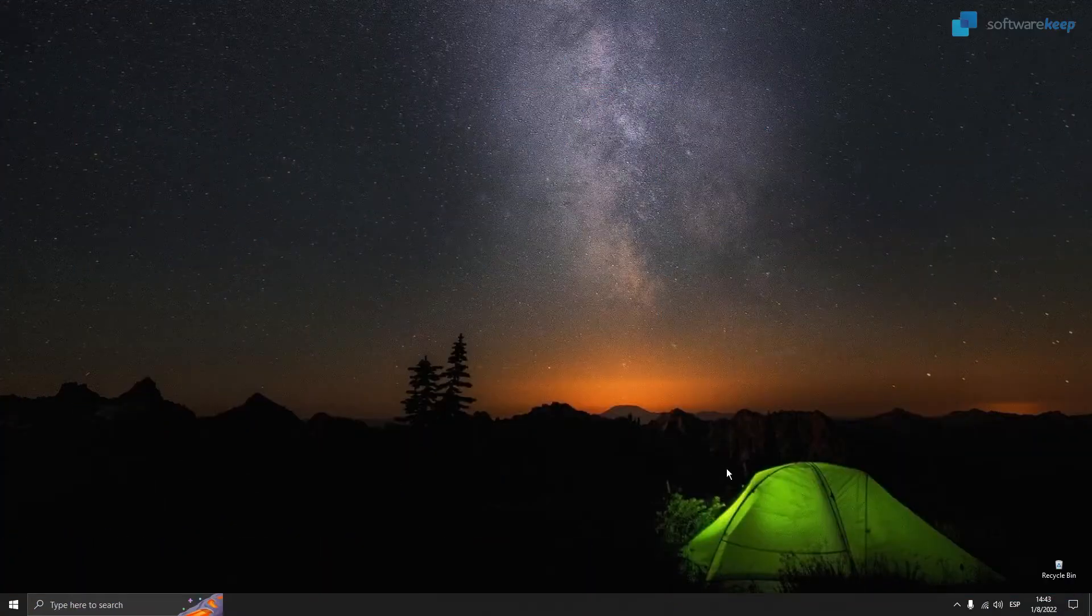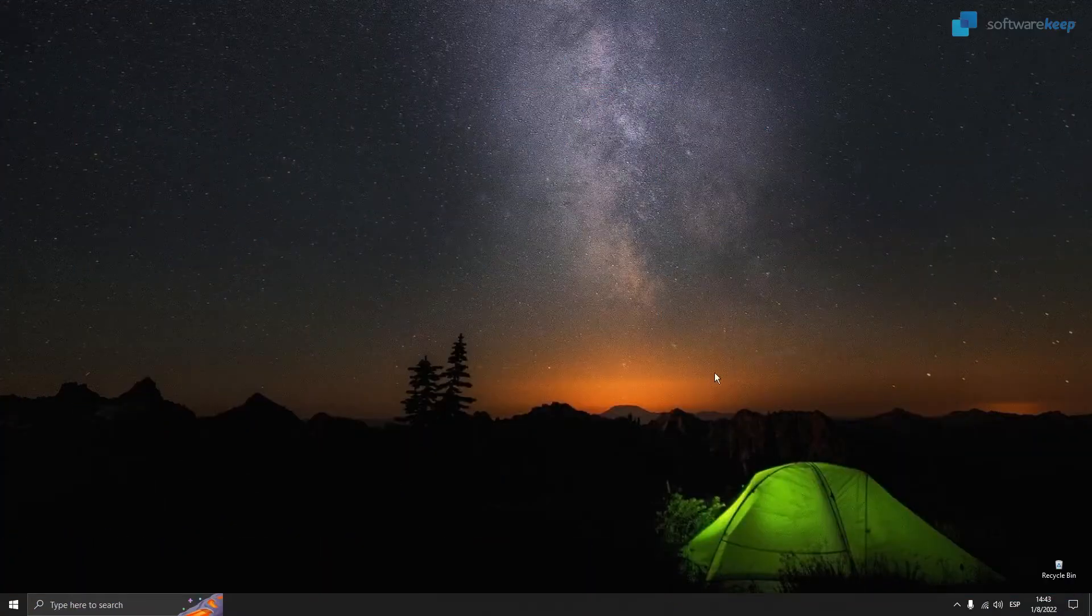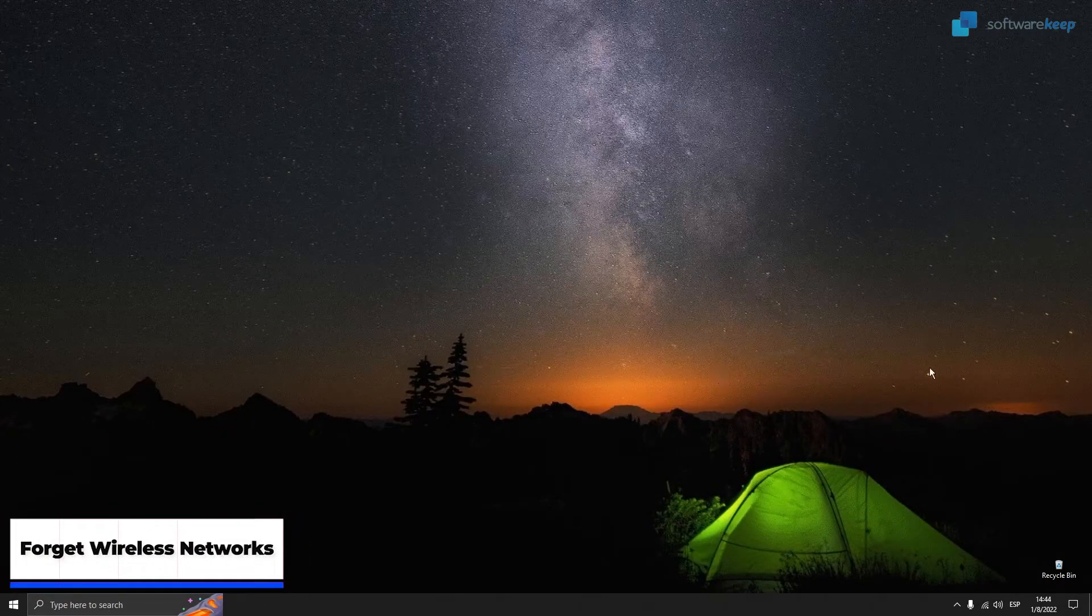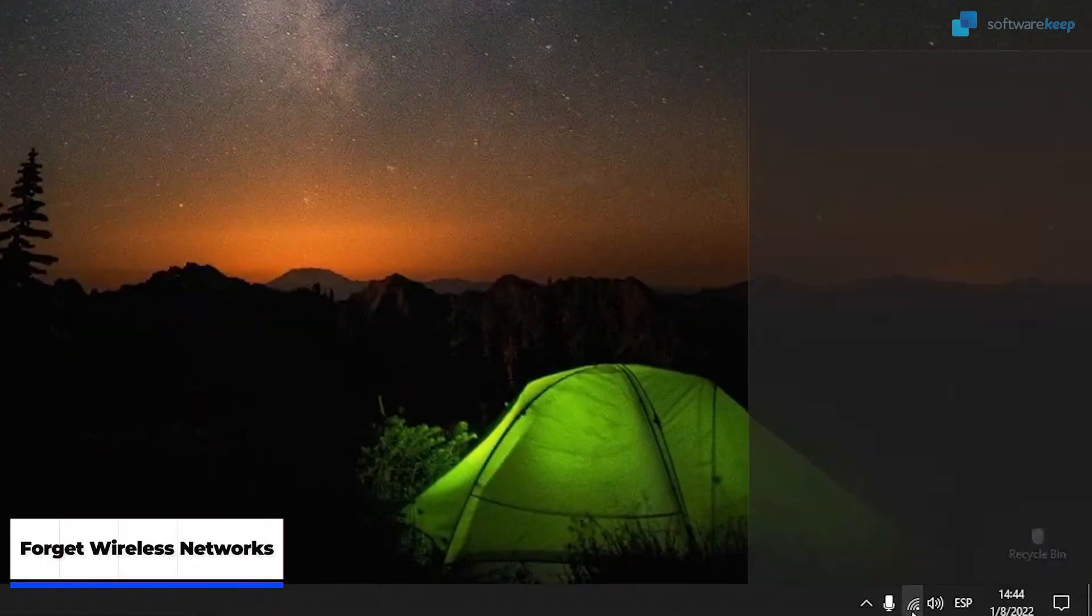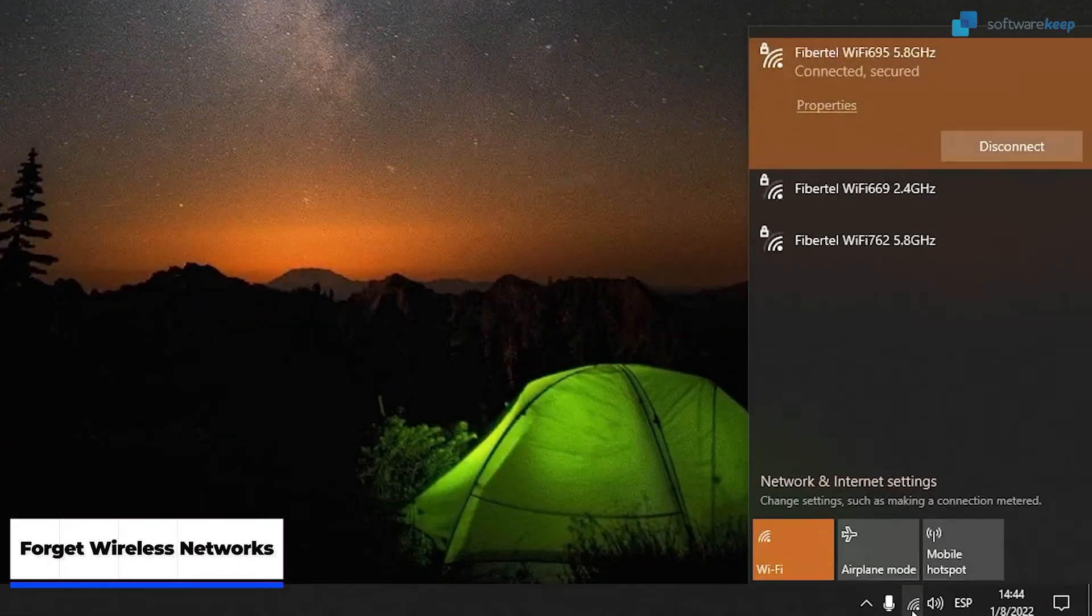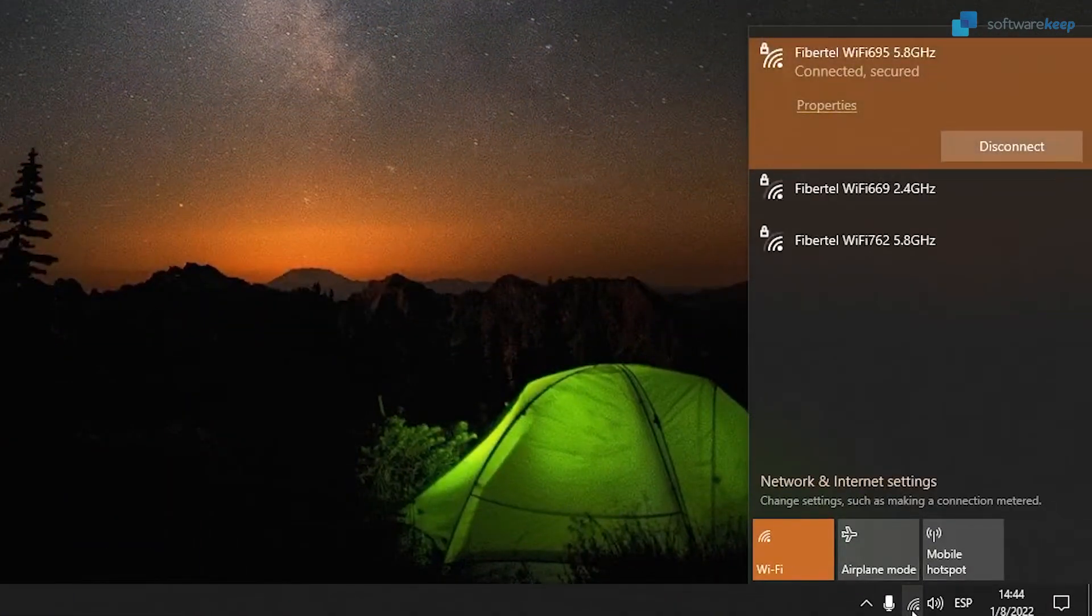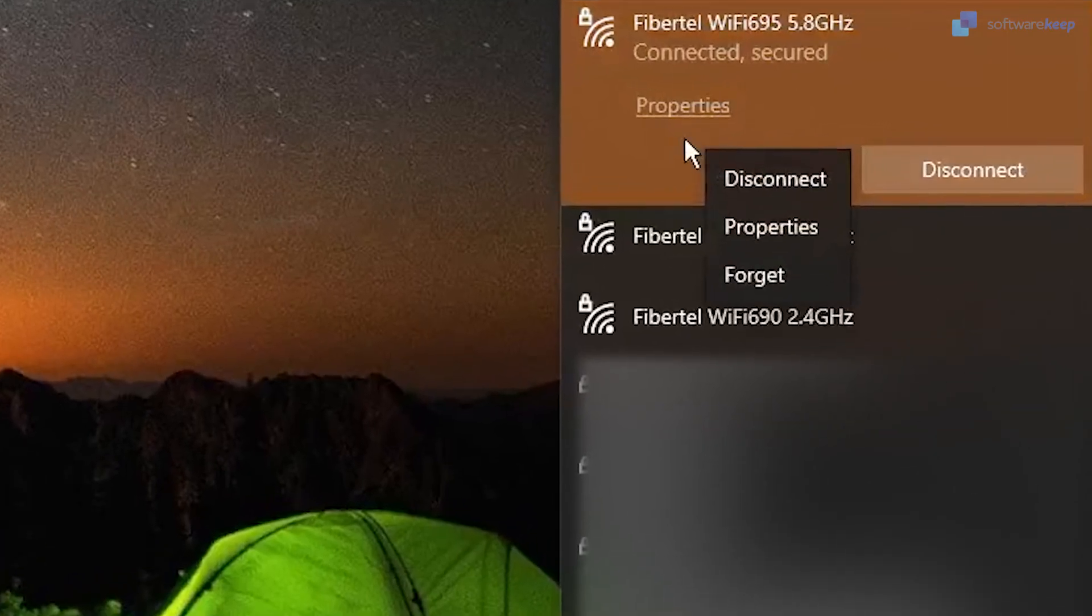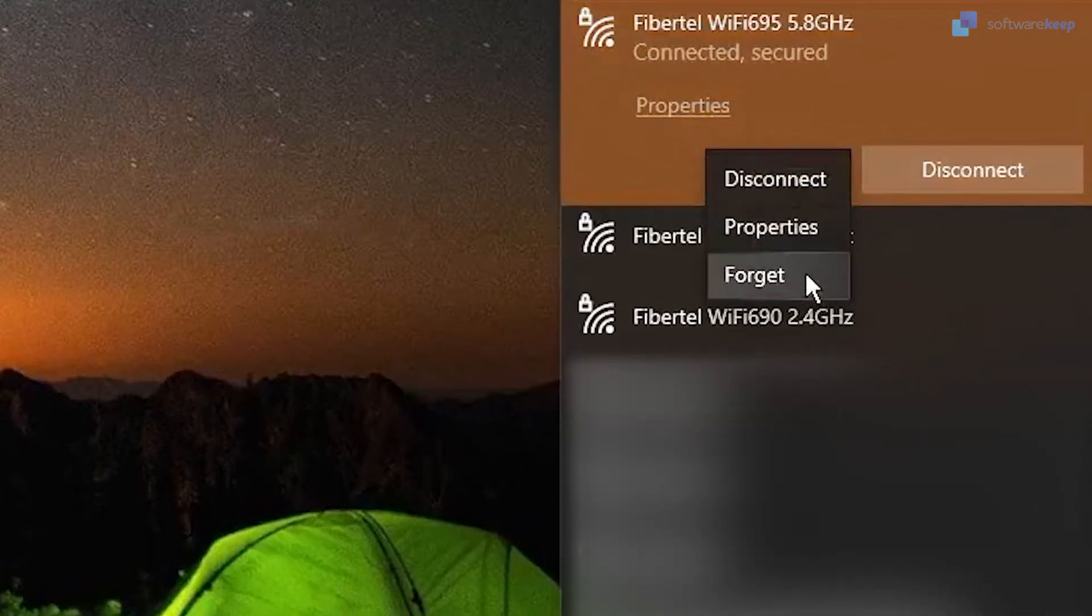The last method is to forget your network connection, the one that is having trouble. What you're going to do is open up the network connection list, and the network connection that you're trying to connect to, right-click it and select Forget.